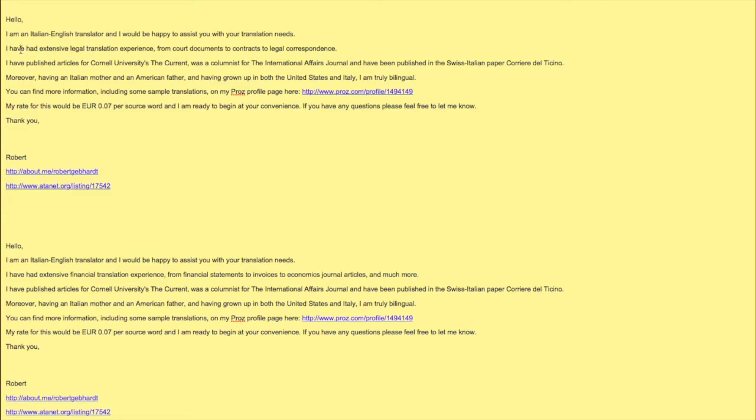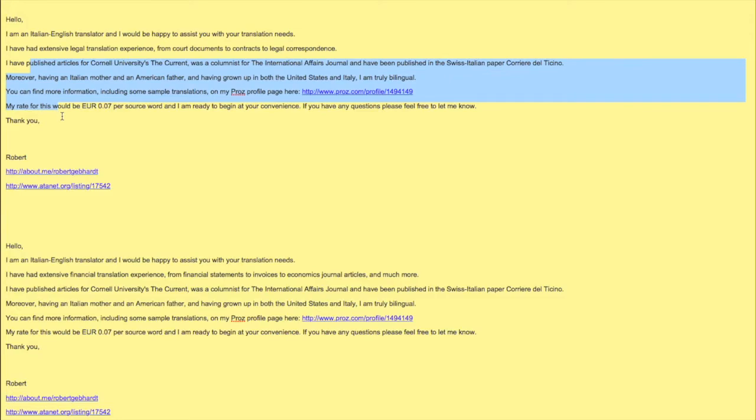I basically had this for my legal translations where I said 'I have had extensive legal translation experience from court documents to contracts to legal correspondence.' That's it, it was very simple, and then I have the whole rest.